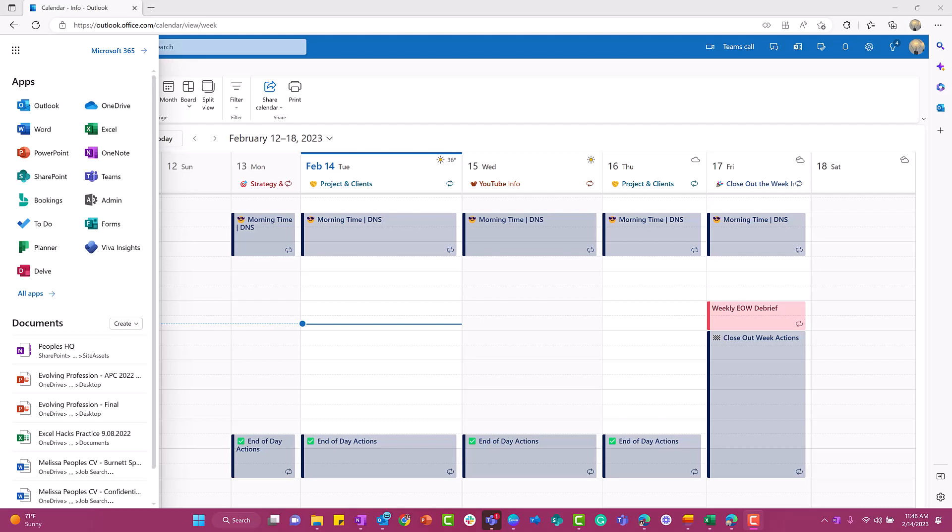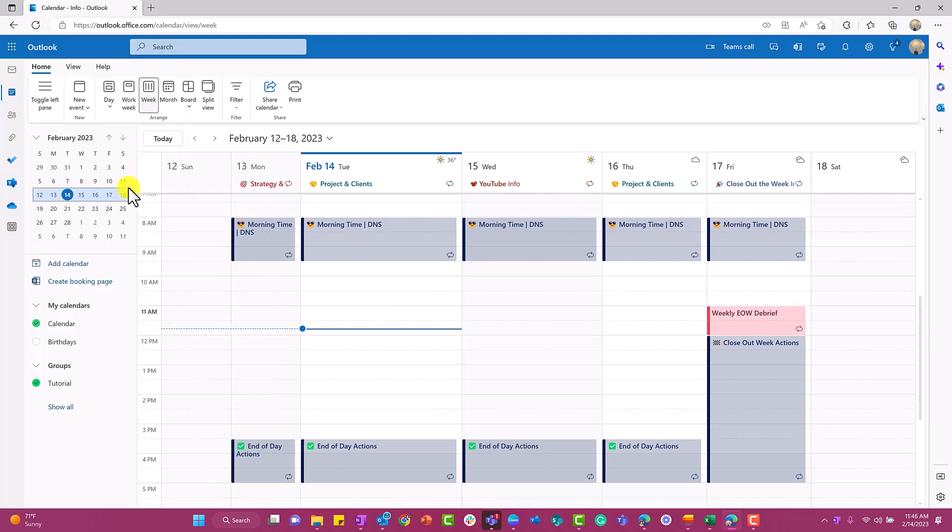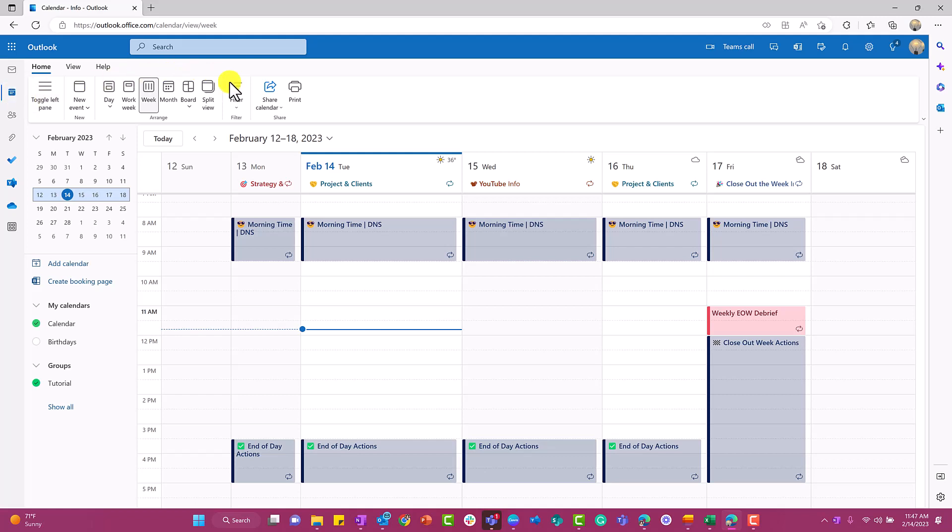Alright everyone, let's get started. The first thing you're going to do is go to portal.office.com, then go to the app launcher and click on Outlook. Once you're here, you're going to click on calendar.